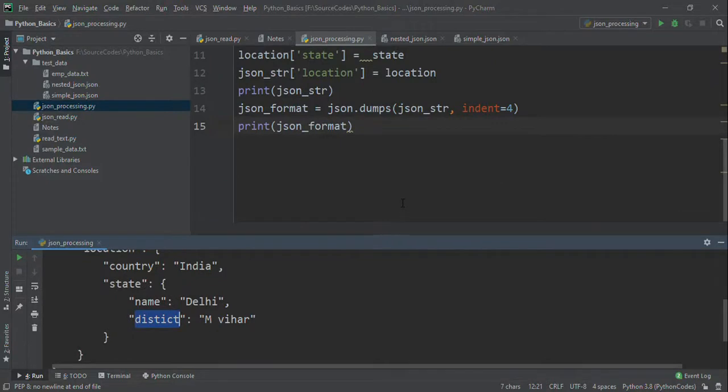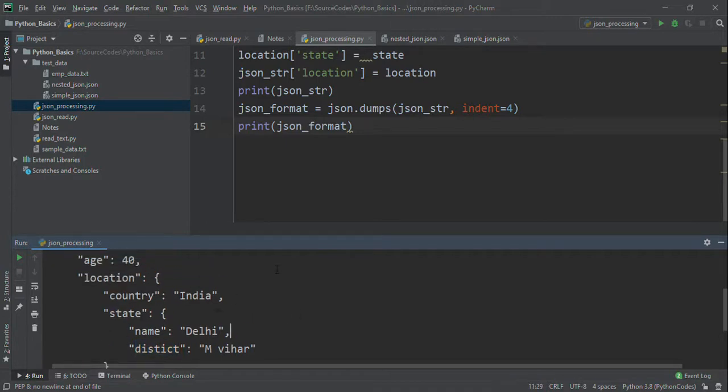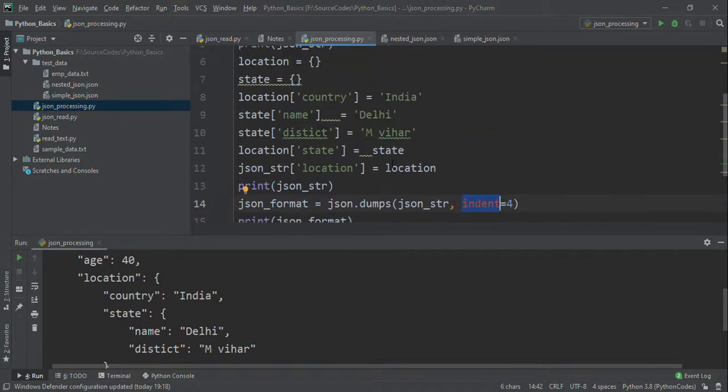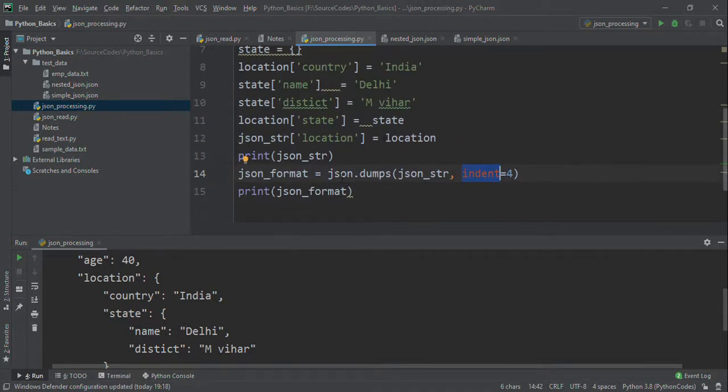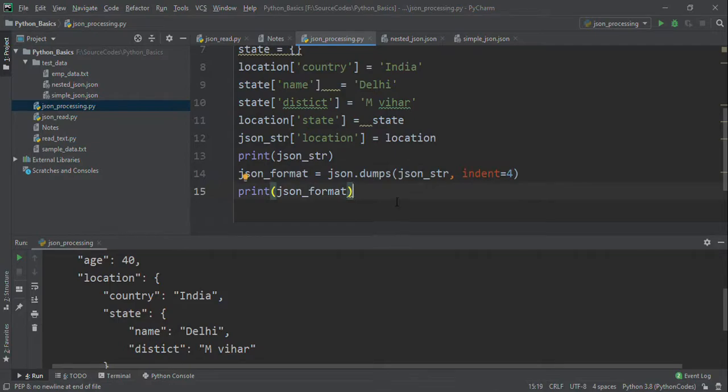This is mainly used for logging purposes and if you want to display something in a human-readable form. We can just use the indentation parameter with json.dumps, so it will be a string and you can read it. That's all.